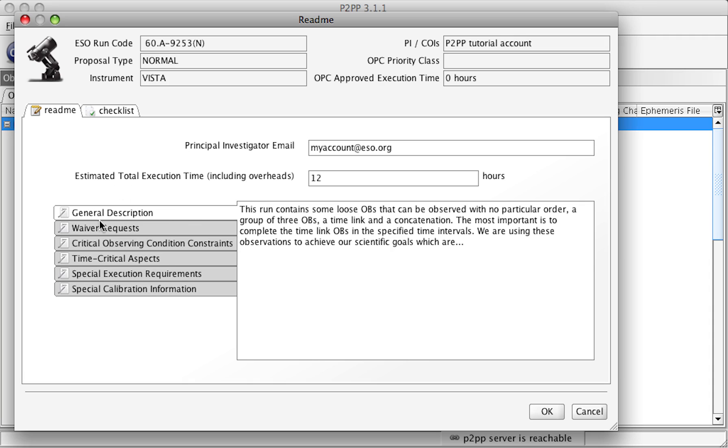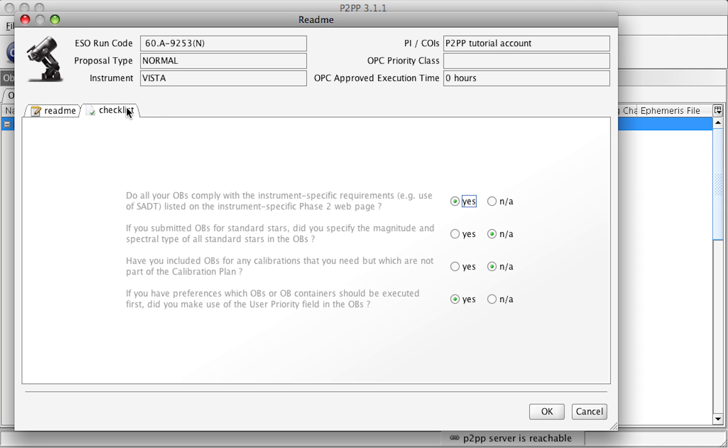Several of these fields are mandatory and they will be indicated with the red triangle. Also, the principal investigator's email has to be filled in and the estimated total execution time. Finally, the checklist with some answers to some questions has to be filled in.